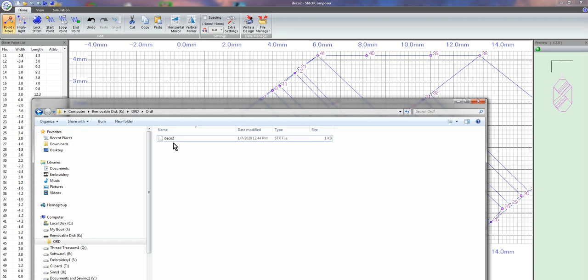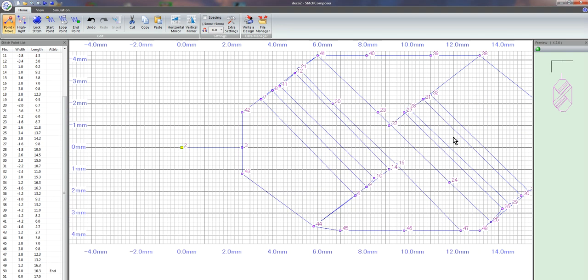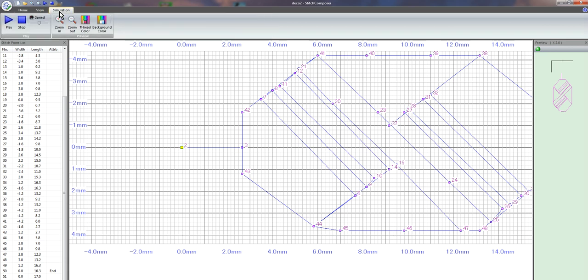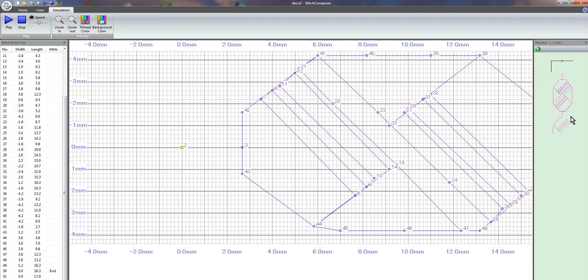And if you look over here now, you see the deco 2 stitch. Now that we have the beginning and end points, if you go to do your simulation again, you can watch over here and it's going to show you more than one. It's going to continue on like you were actually sewing it on your sewing machine.